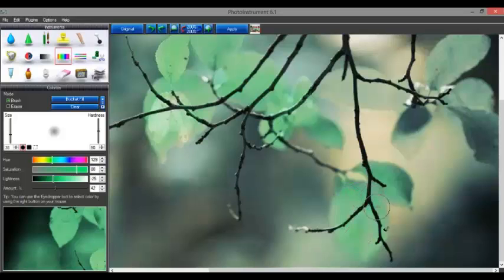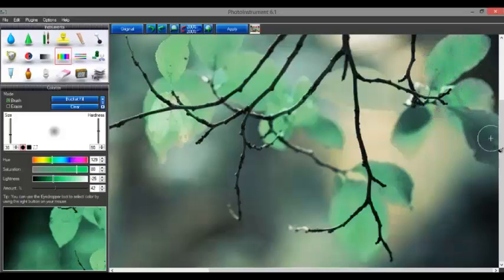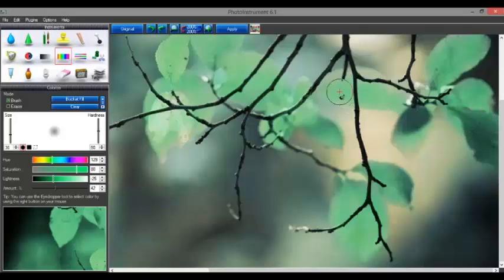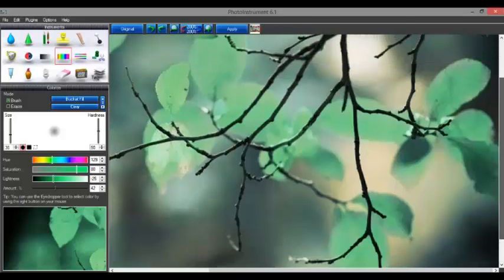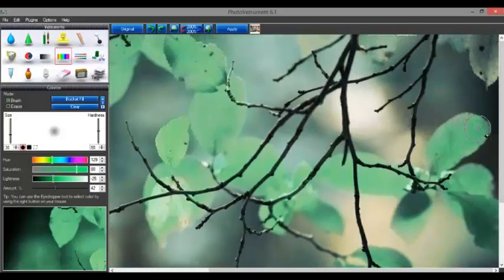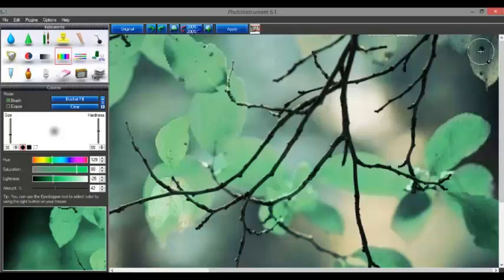I'll do it a little quicker. We'll brush it until every leaf has been colored green and we'll see some differences from the original picture. It looks exactly like a real one.